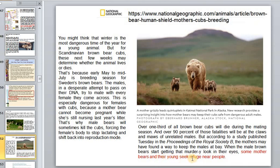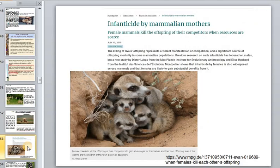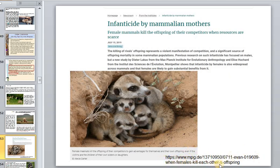Mother bears work hard to protect their babies and themselves. Infanticide by mammalian mothers also occurs — even for small animals. Infanticide by males also occurs in small animals and in intelligent animals too.